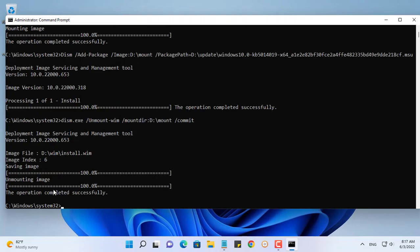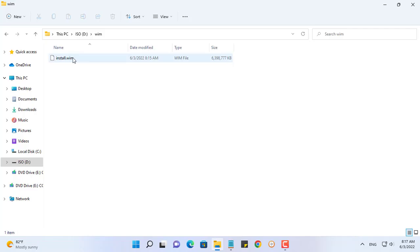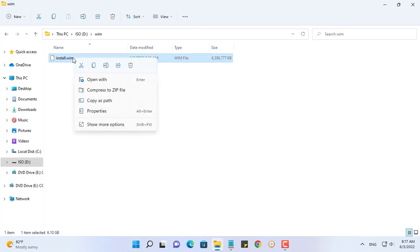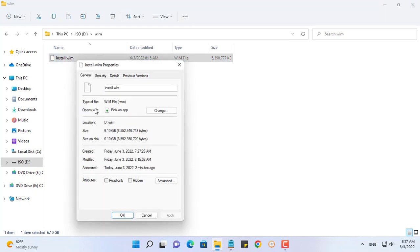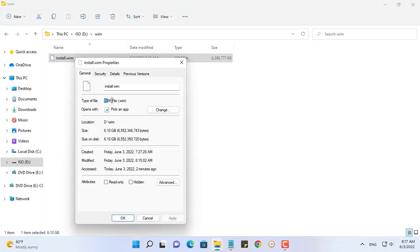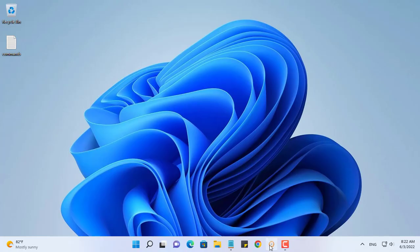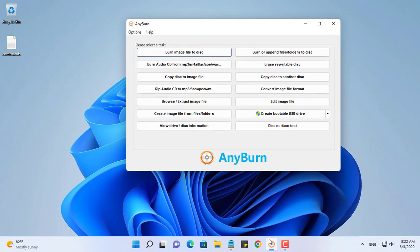It takes about 30 minutes to integrate the update package into the Windows 11 Pro operating system. You will see the size of the install.wim file increase to about 6GB.